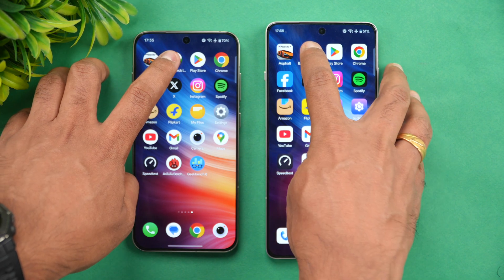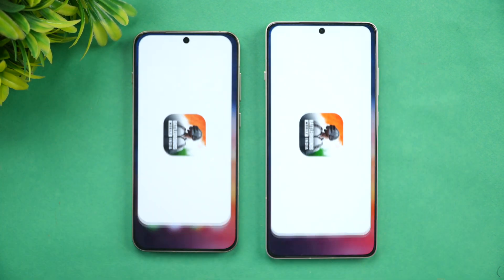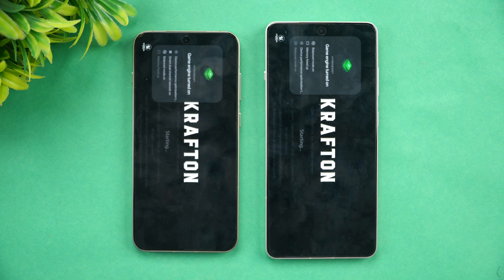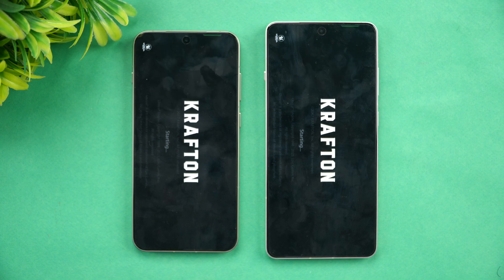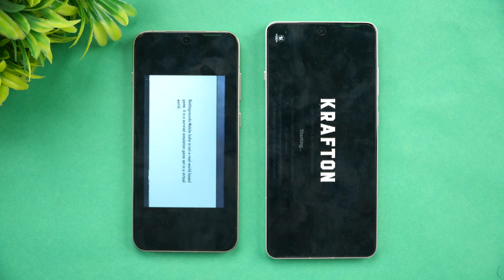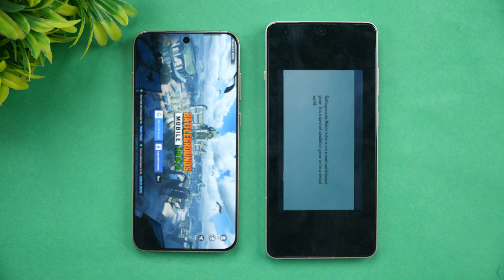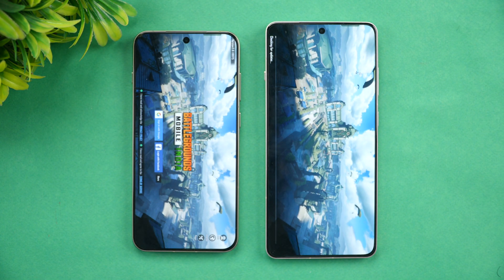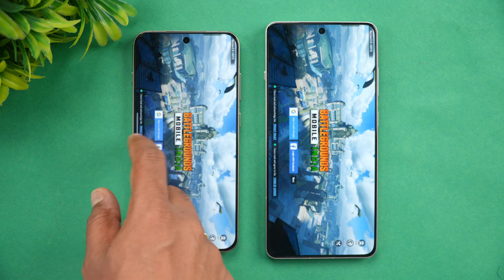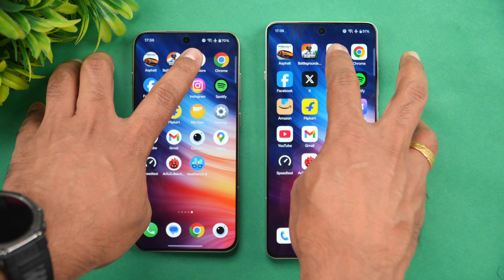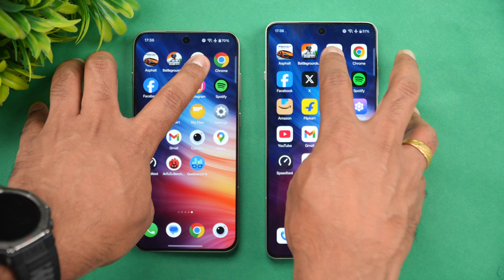Next app is BGMI. We have turned on game mode as well as performance mode in the battery settings. Once again the OnePlus 13s has taken the lead and opened it faster. So both games loaded faster on the OnePlus 13s.